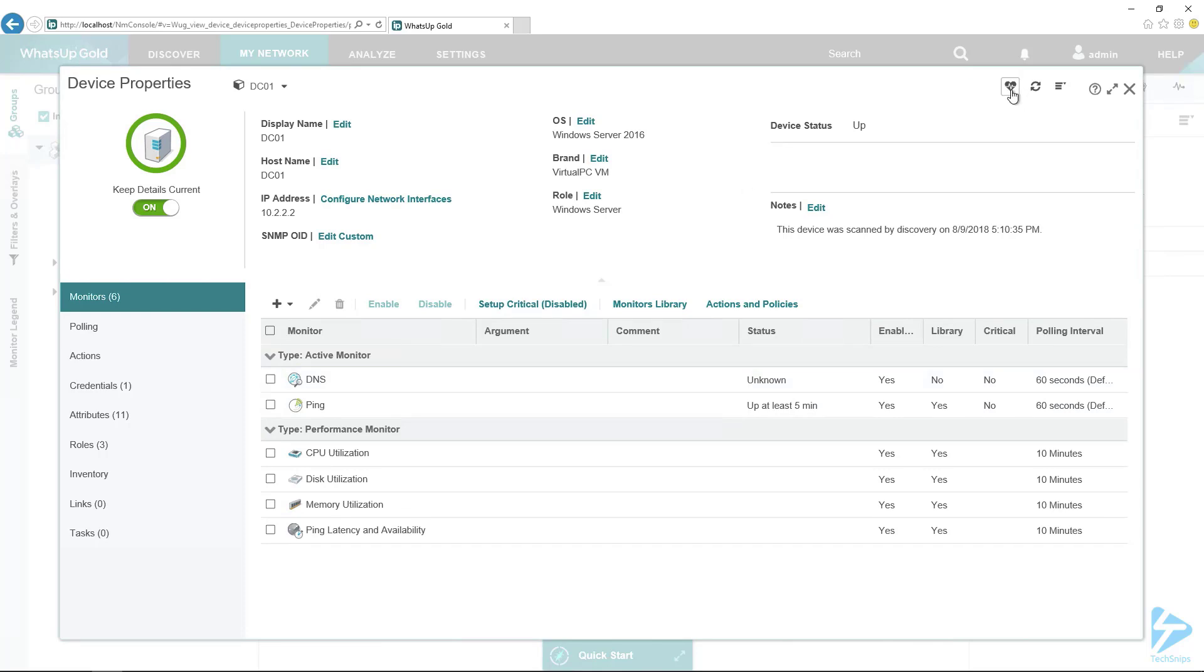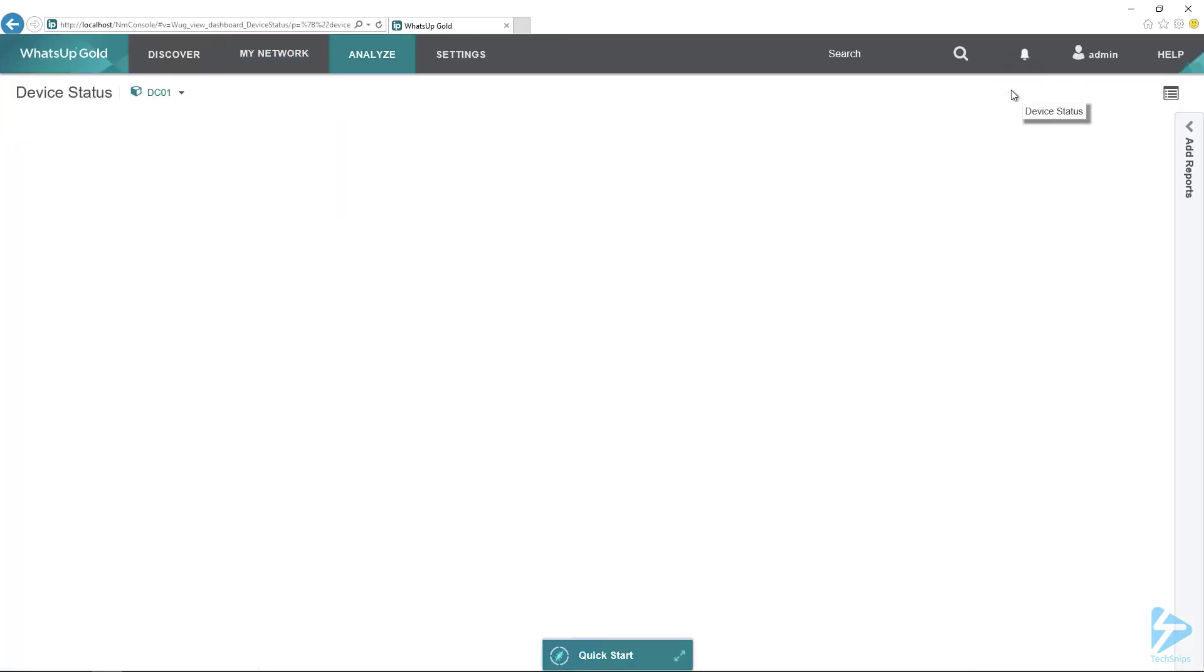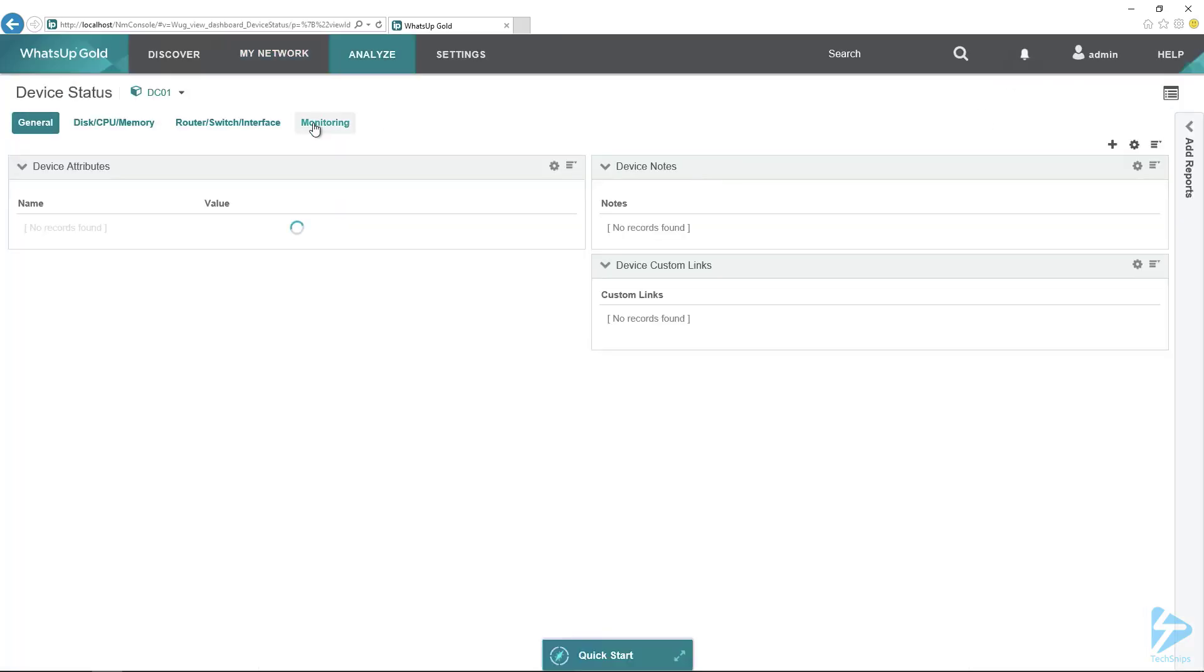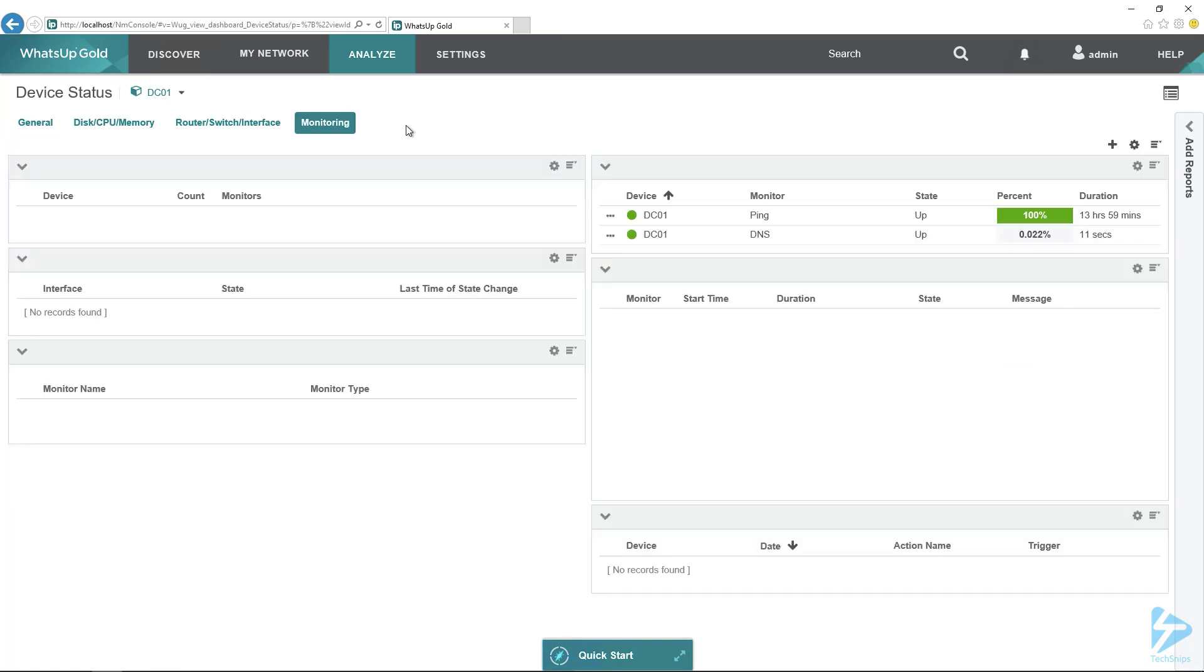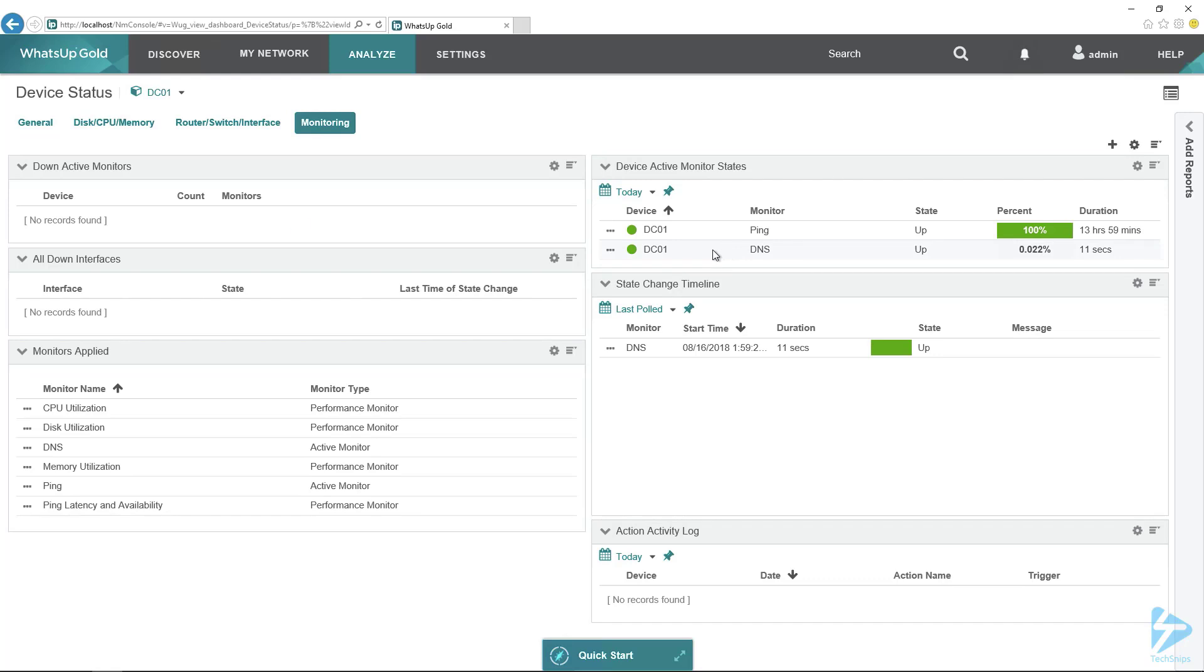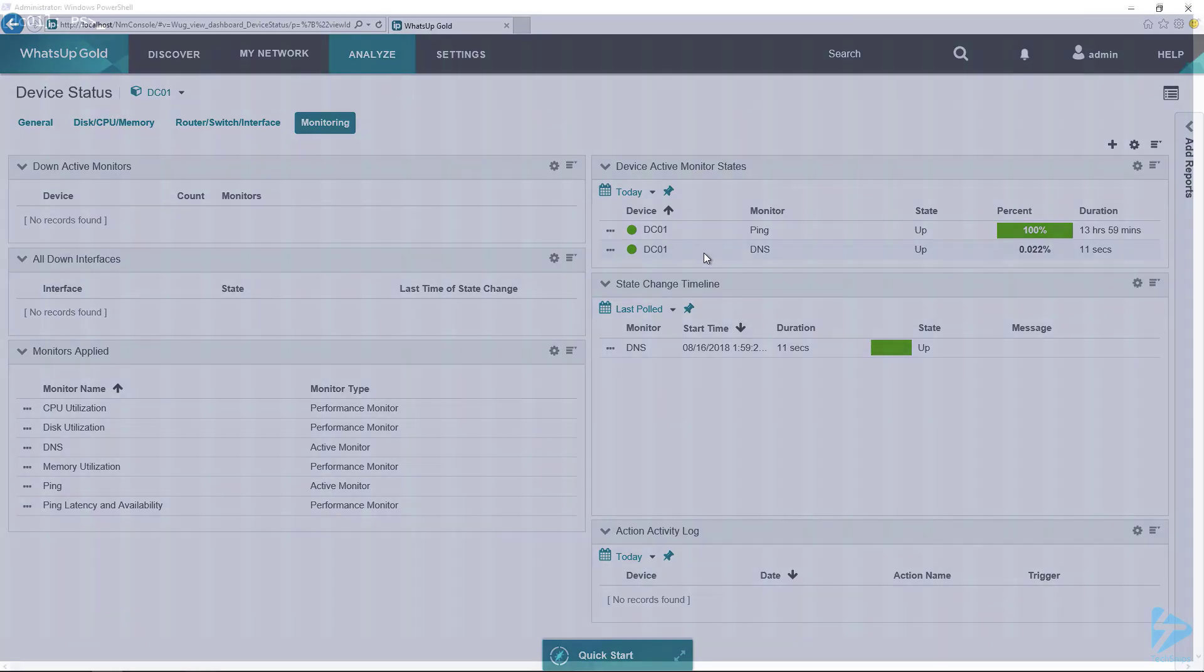We can bring up the device status here and go to the monitoring tab. Here's where we should see that we have the DNS monitor. The state is up, that's exactly what we want. So now to demonstrate that it actually works, let's make that status go down.